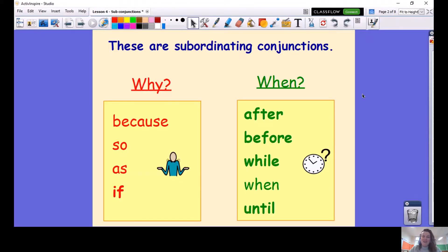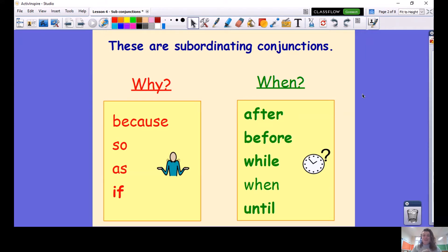You may like to pause this video. So which ones did you remember? Was it because, so, as, when, after? Quite possibly, but there are many more. There are two reasons that we use subordinating conjunctions: either to say why something has happened or to say when something has happened.